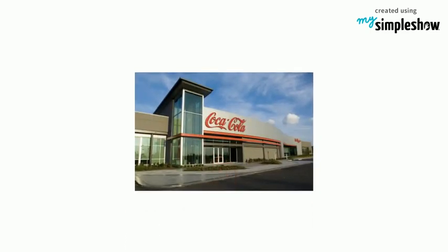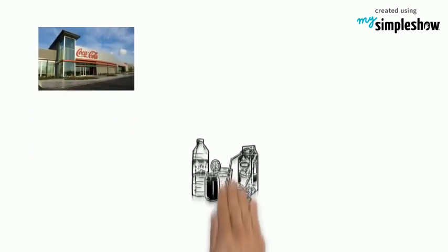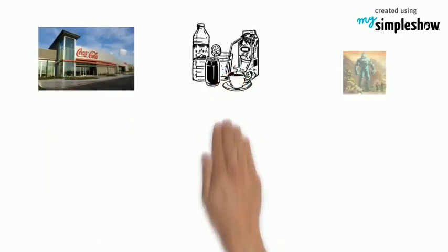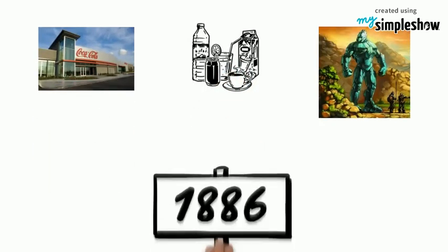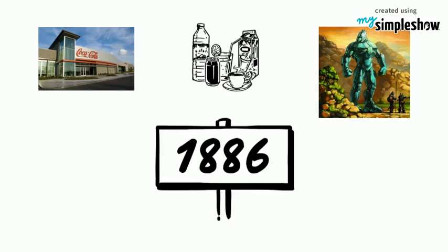The Coca-Cola Company. The Coca-Cola Company is a soft drinks giant that was established in 1886.